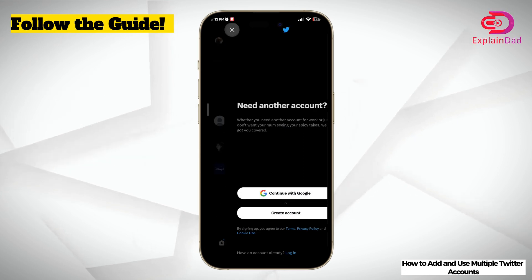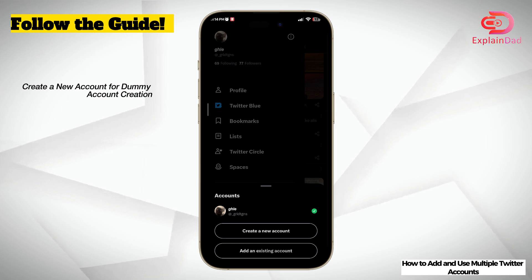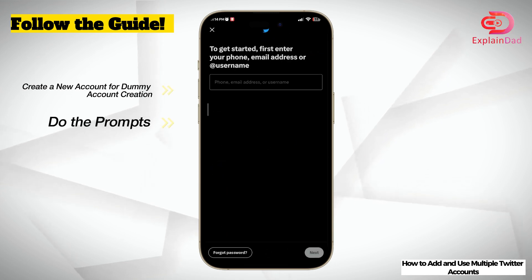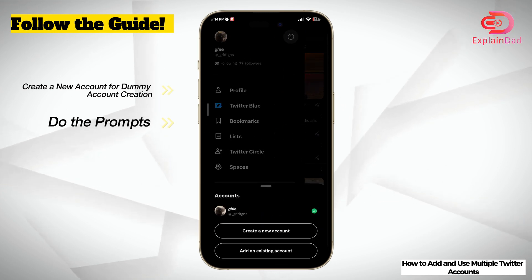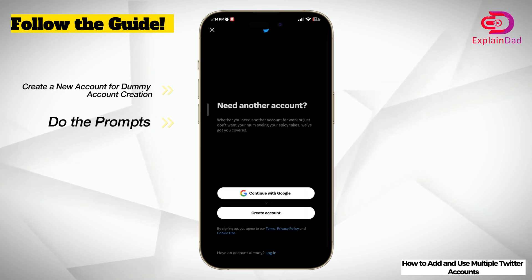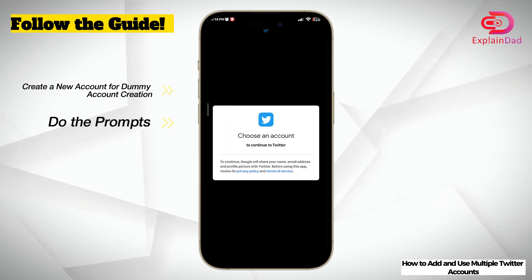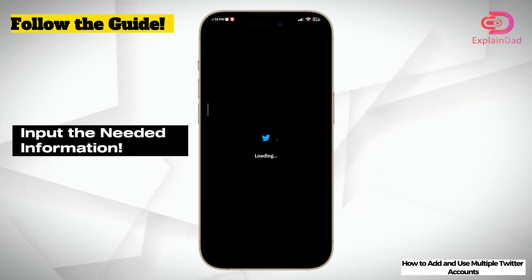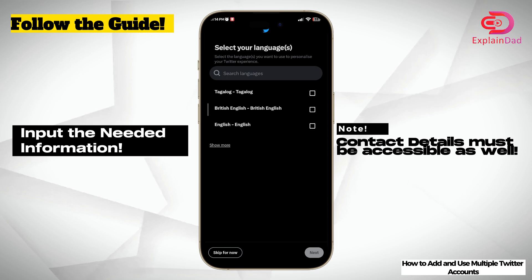In here, just continue using either Google or just your email — preferably. Follow the prompts and either create an account if you don't already have one, or if you just want to create something new and do multiple accounts on a certain device.